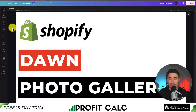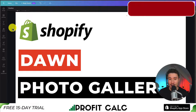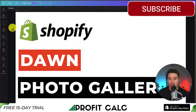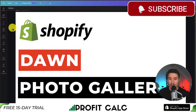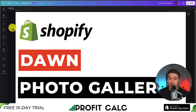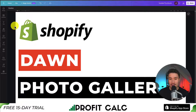This concludes the video on how we added a photo gallery to the Shopify Dawn theme. We used a completely free app that has a generous free plan with up to 25 photos. If this video helped, I would love it if you smash that like and subscribe button below. If you have any questions, leave a comment — thank you so much for watching and I'll see you in the next video.